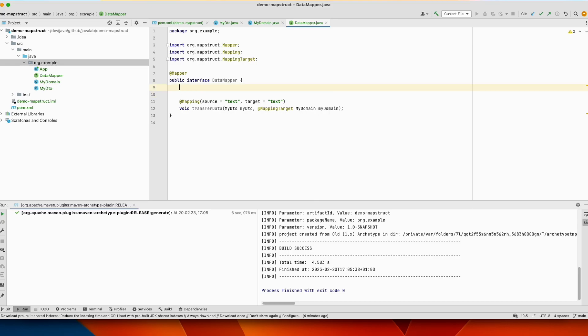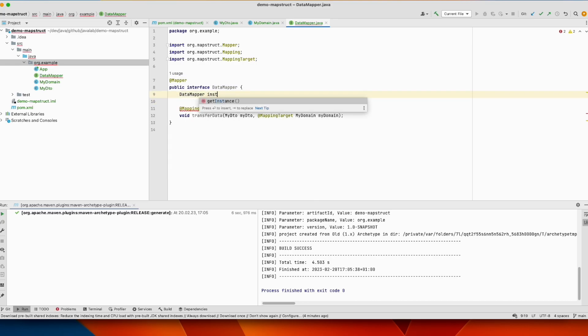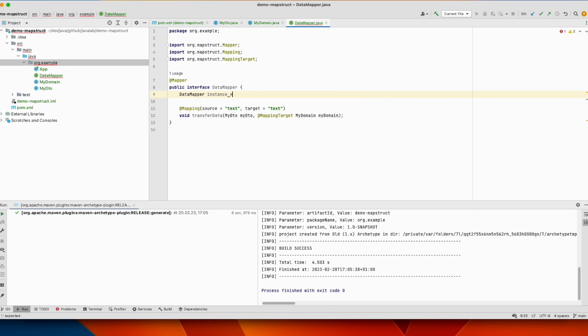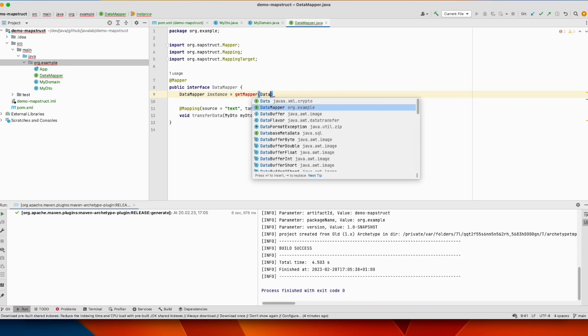However, we need to define here an instance variable, instance, and there is a method, getMapper DataMapper.